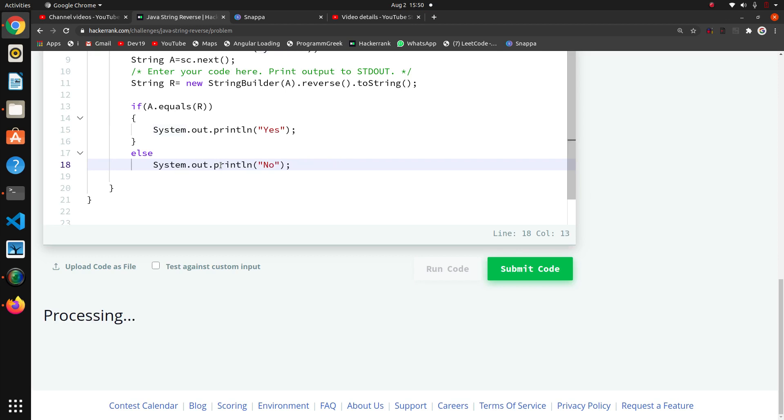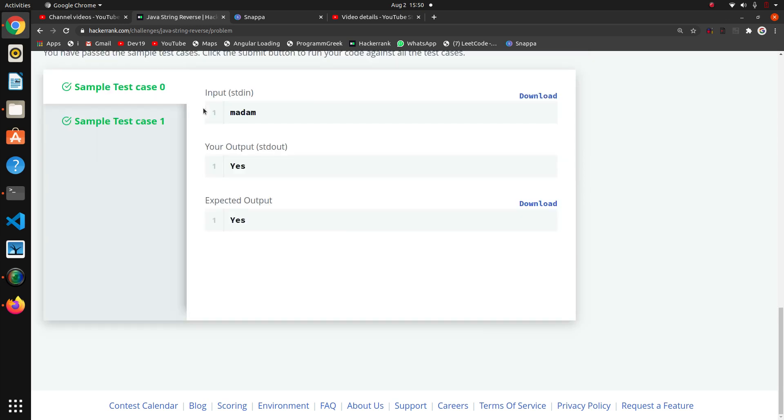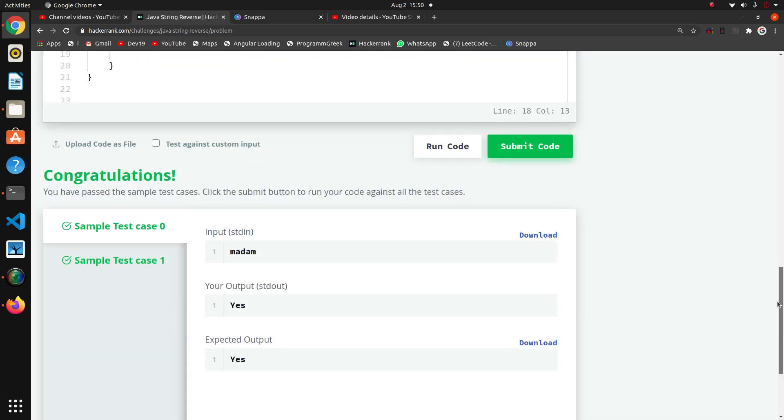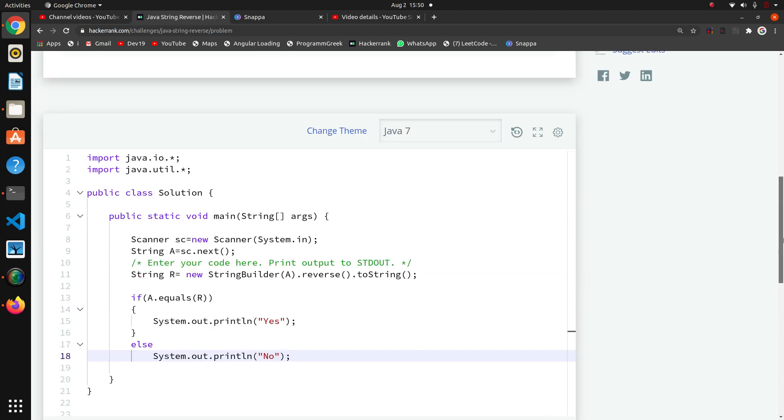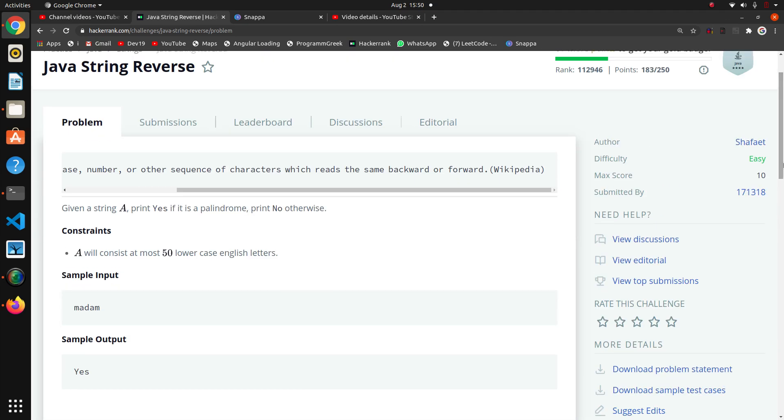I think here's some problem - a.equals(r), not double equals. Yeah, it is working right. So this is the basic question of reversing the string and checking palindrome. Thank you guys.